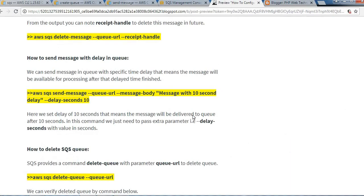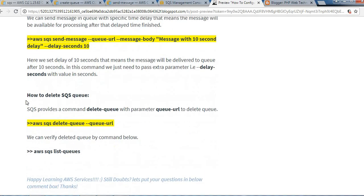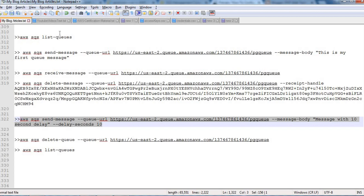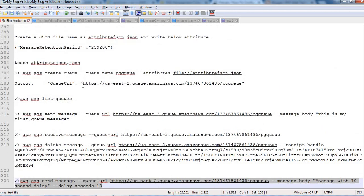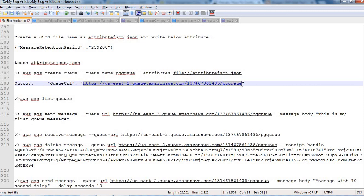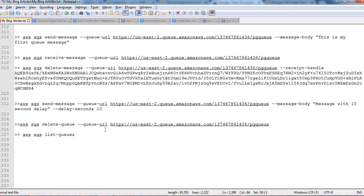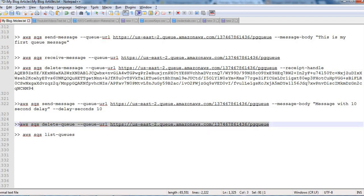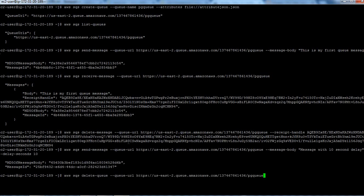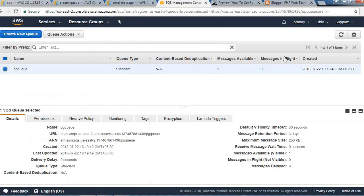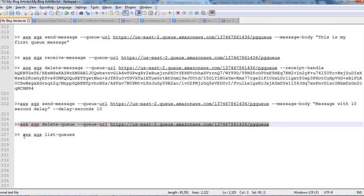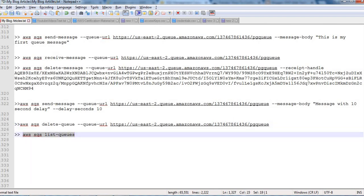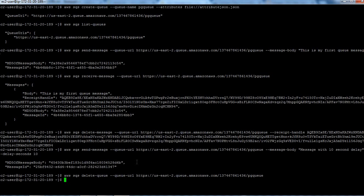Next, we will see how we can delete the queue which we created. We just need to pass the queue URL and that's it. We can use this command. Let me copy the queue URL. Let's execute this command and it will be deleted. Let's confirm it from the console. The queue has been deleted now, and we can also confirm it from the command line using this aws sqs list-queues command, and there will be no queue.